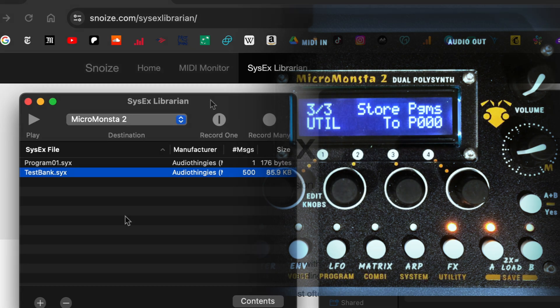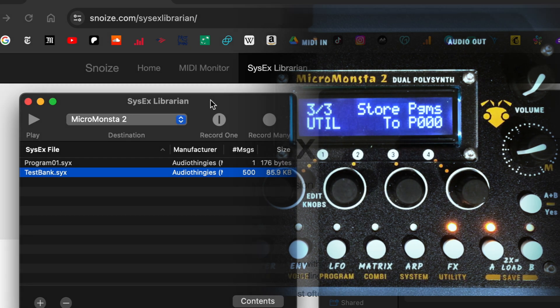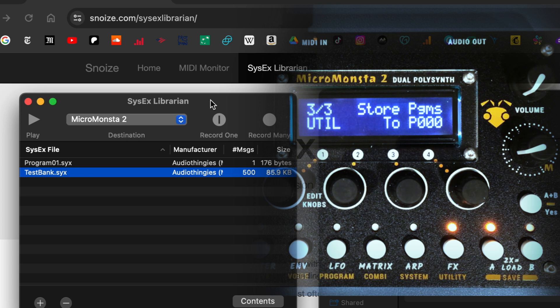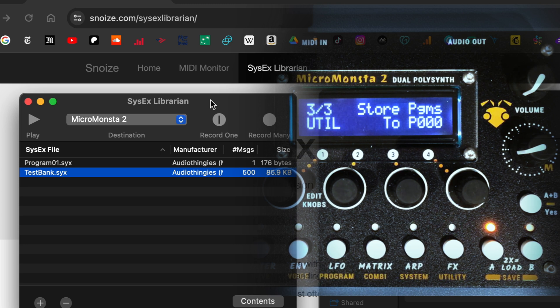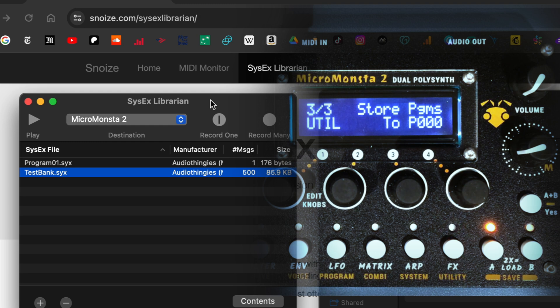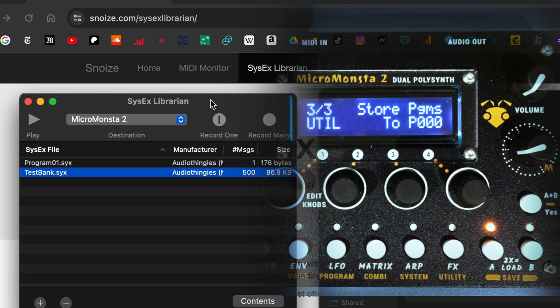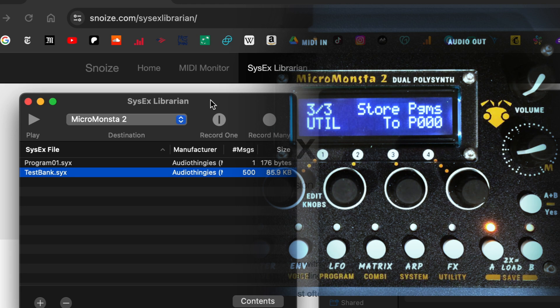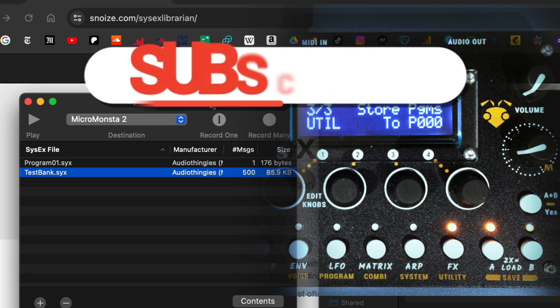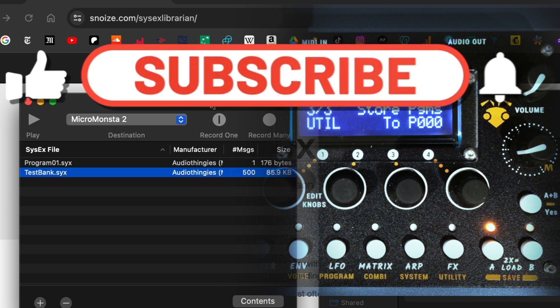And that's it. So if you are on PC or Linux, the only difference is the librarian software will look a little different. But other than that, the general principles are the same. Yeah, that's it.